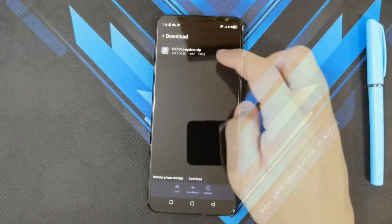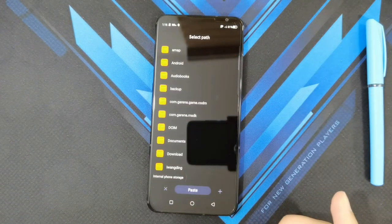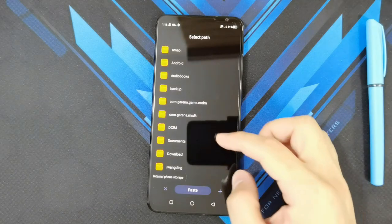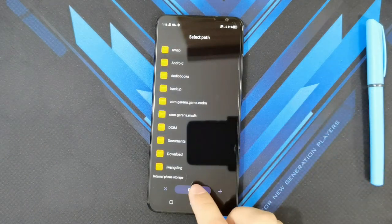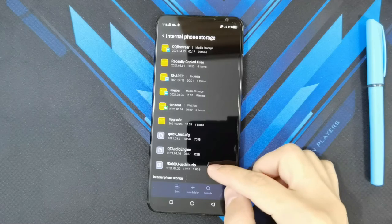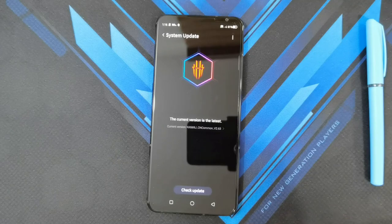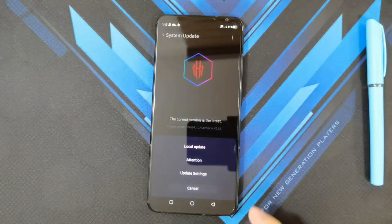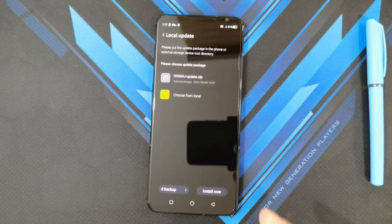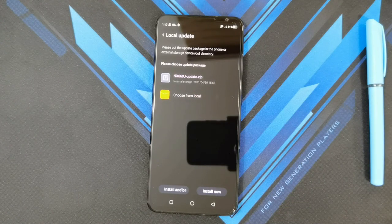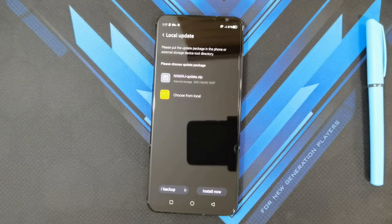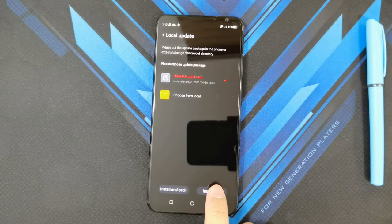So there it is. All you need to do is press and hold, cut and paste it into the root folder — you should see it at the bottom. Now go to Settings, go to System Update, click on the top three dots, and click on Local Update. You should be able to see the nx669j-update.zip file. Make sure you download the file that's meant for the Red Magic 6 Pro, because if you download any other file from that site you're going to end up with a dead phone. So select that one and press Install Now.